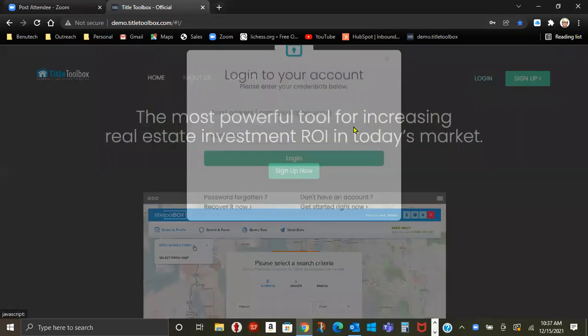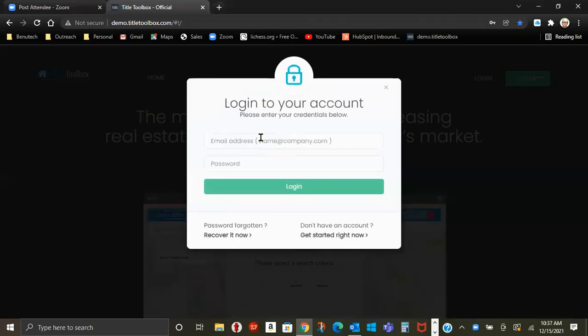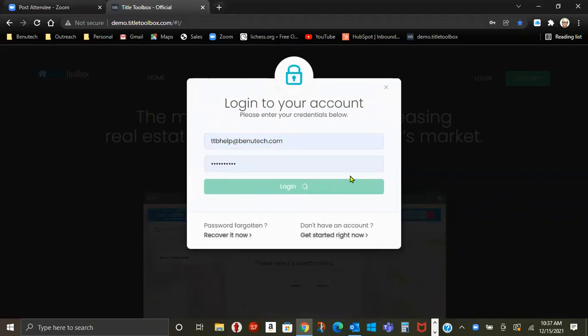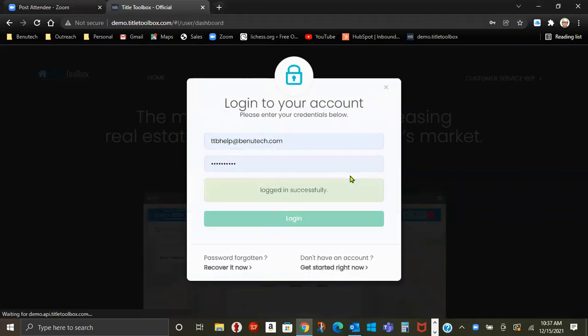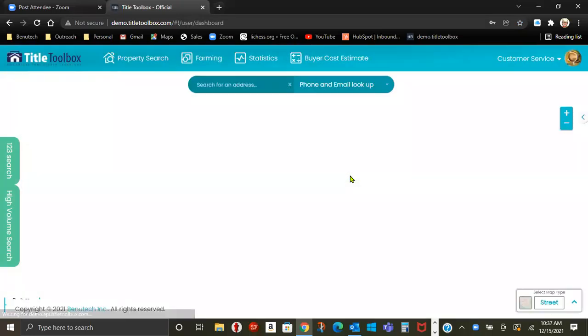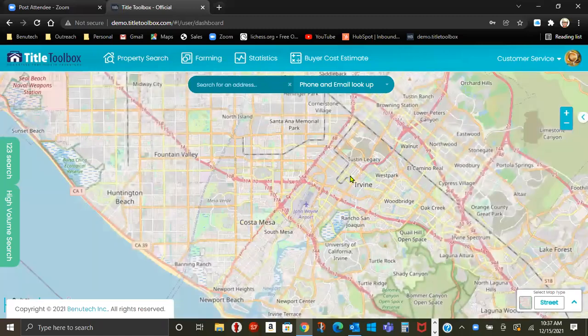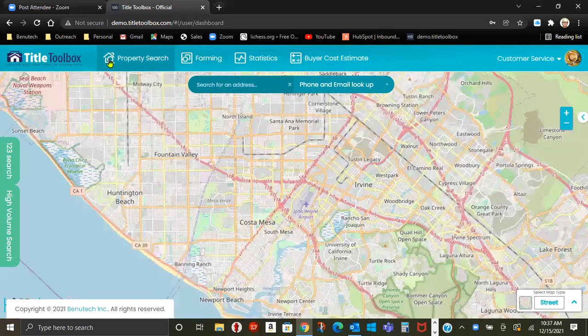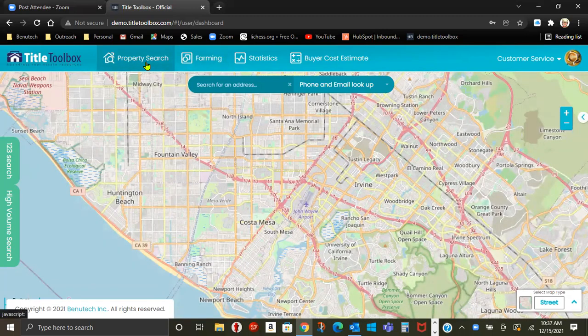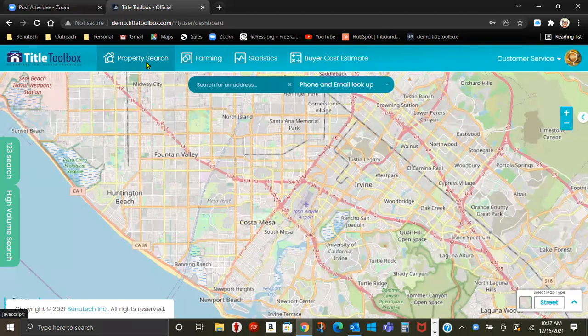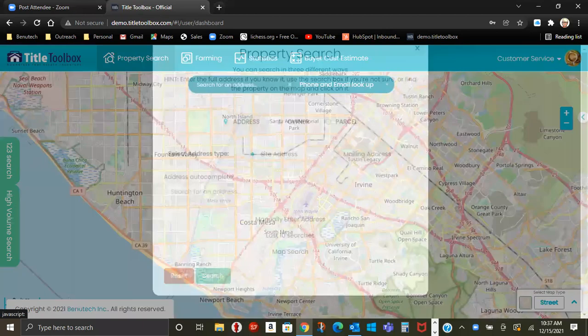Log into your account. Property search is right here. Click on property search.